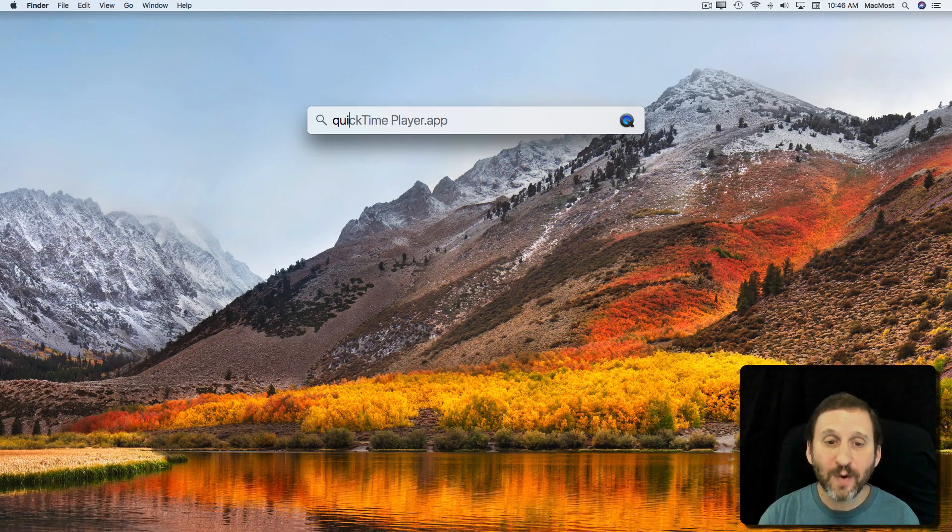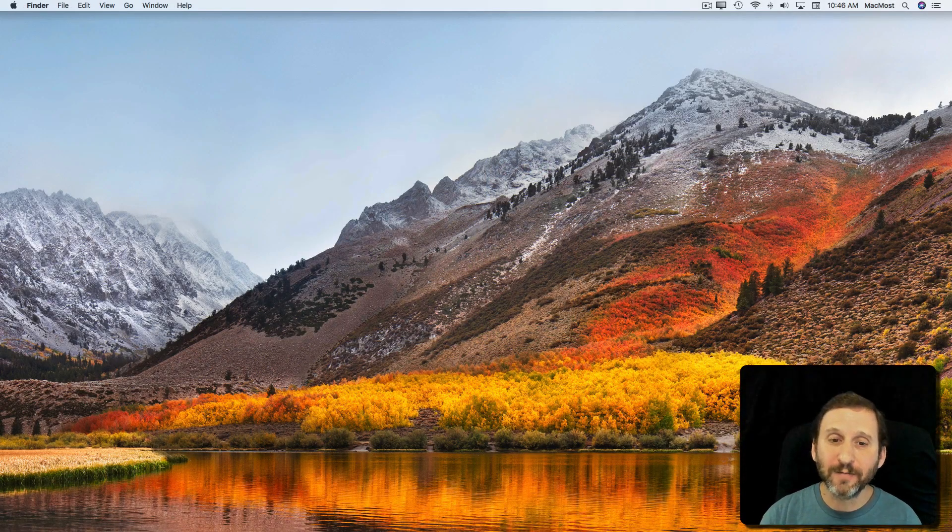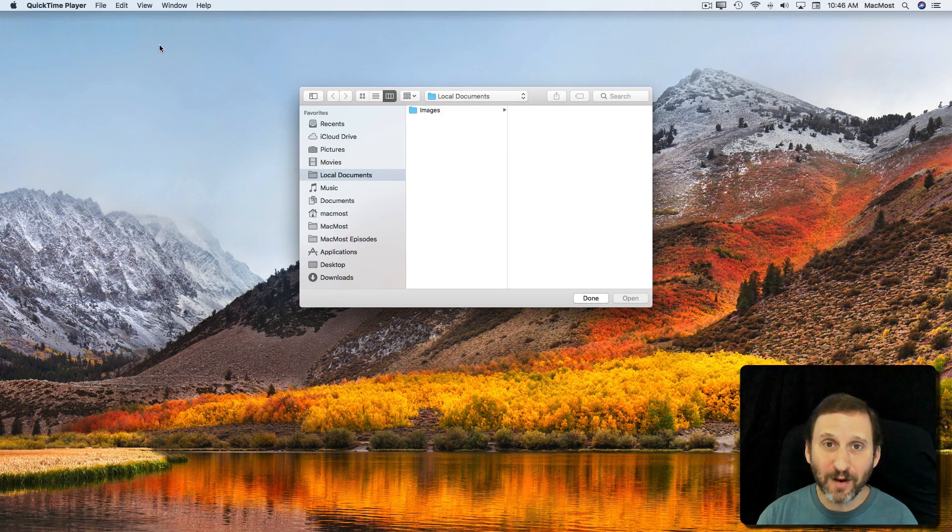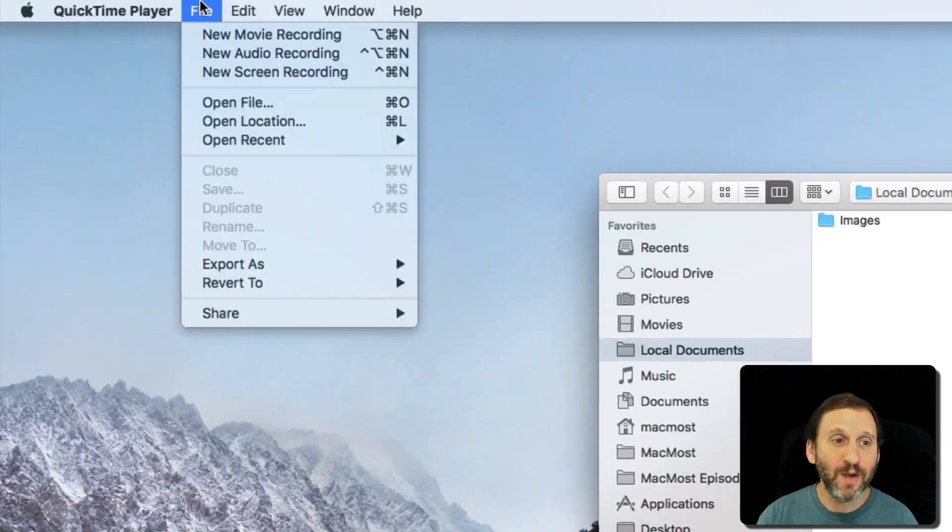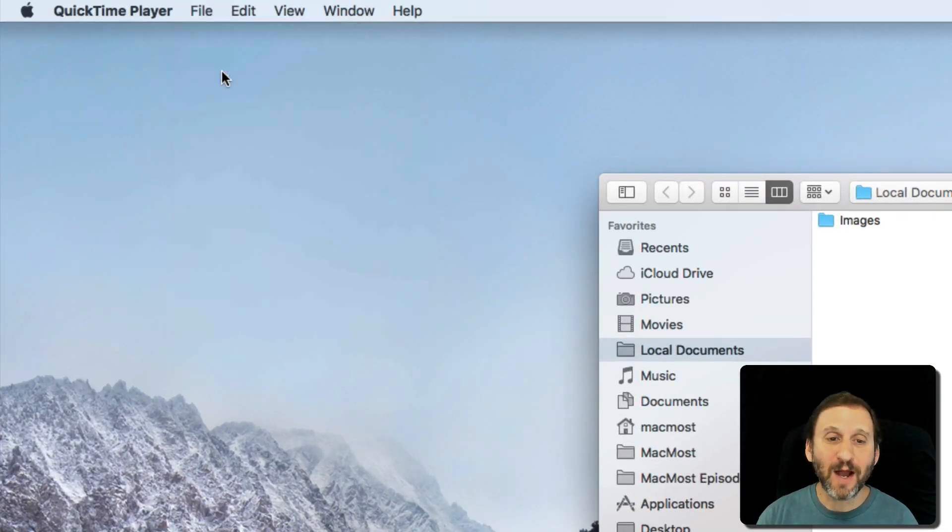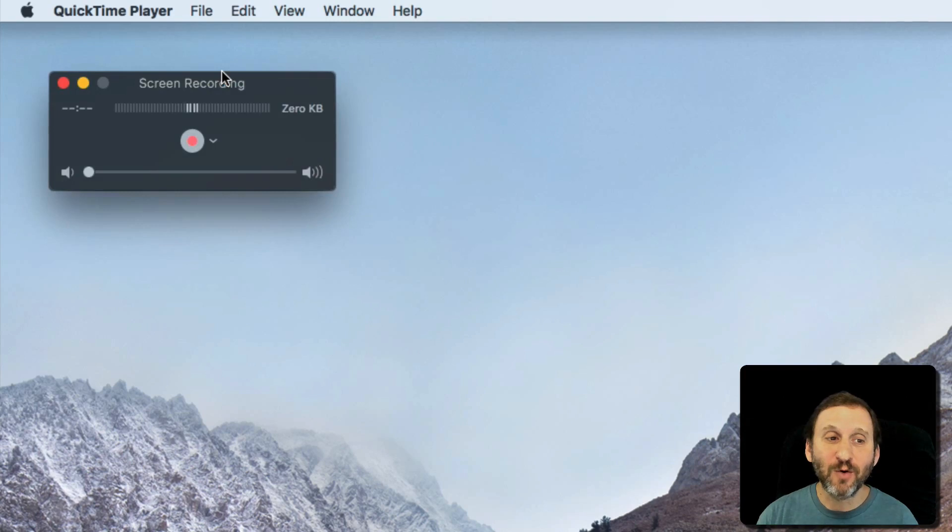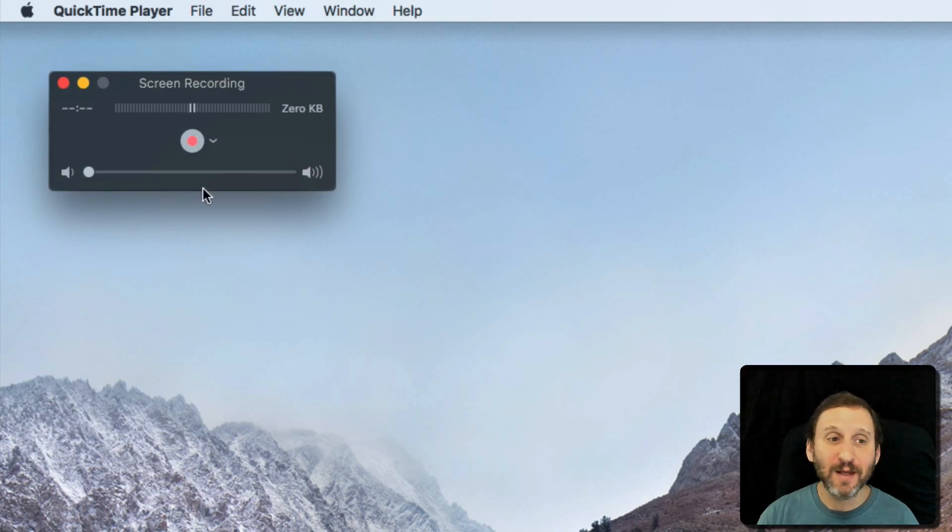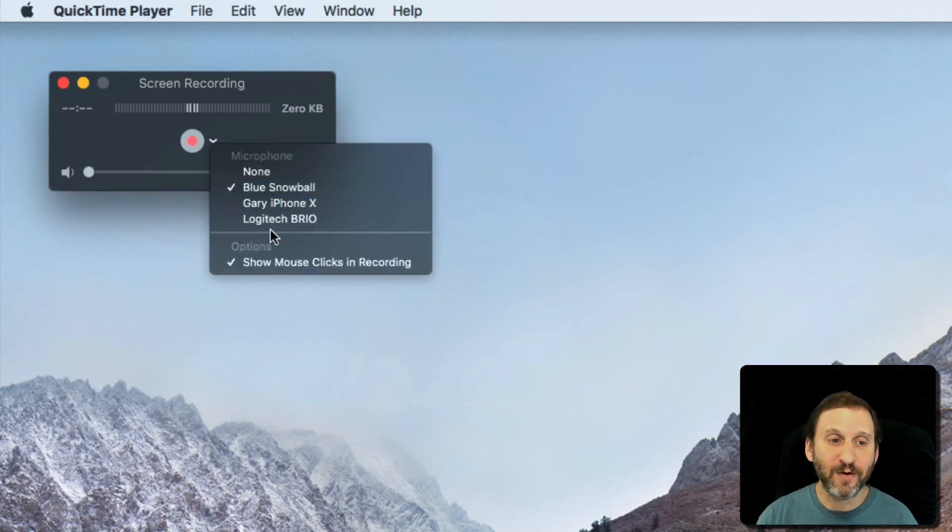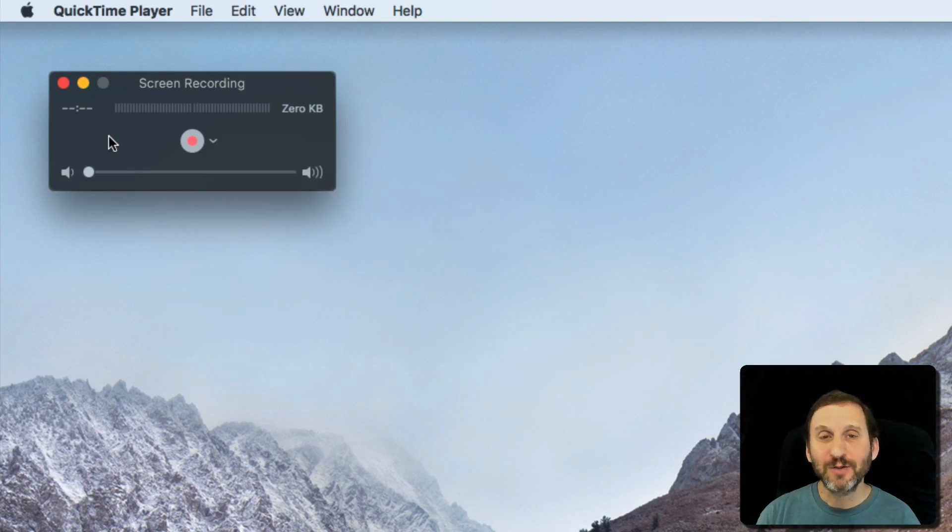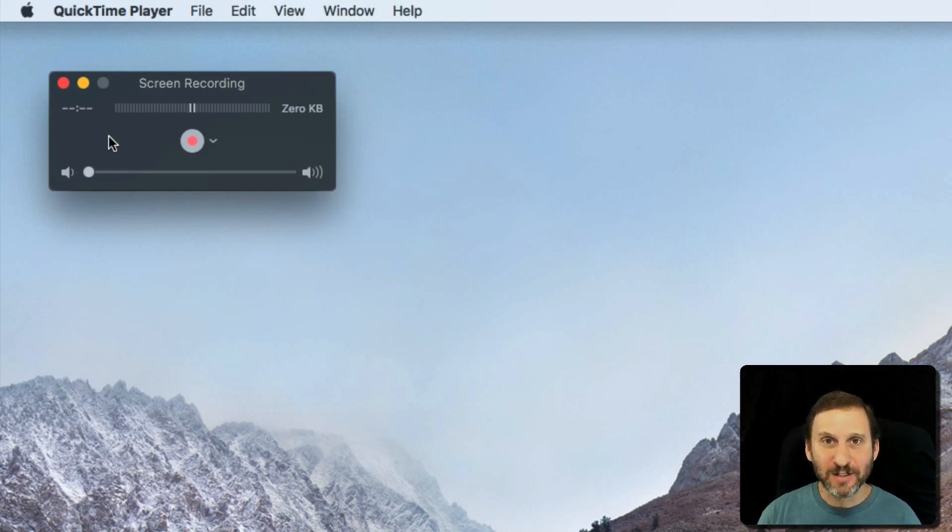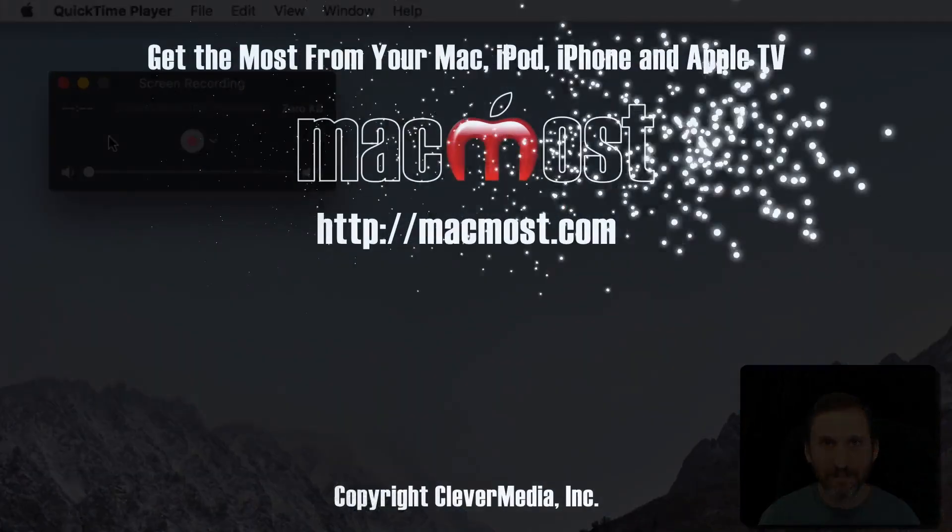Also, you can use QuickTime Player to do a video grab. So go to QuickTime Player, go New Screen Recording, and it will actually record the screen with microphone as well. So you get to choose the microphone and some options. So you can do a video capture of your screen as well as a still image using the built-in tools that come with your Mac.